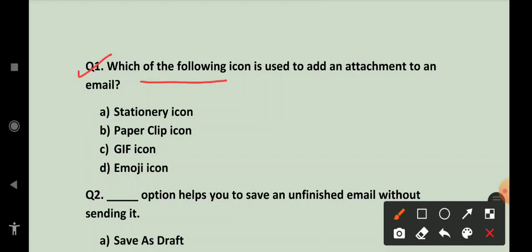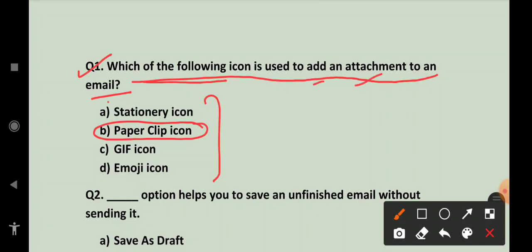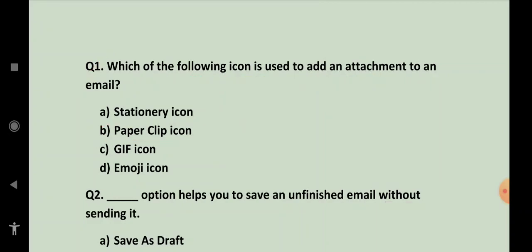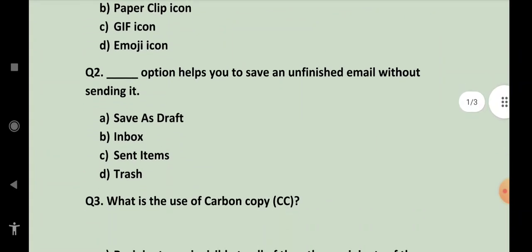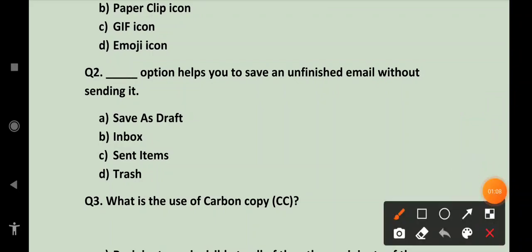Which of the following icon is used to add an attachment to an email? Konsa icon hai in mein se? Paper clip icon se aap attach kar sakte ho. You can add an attachment to an email. Paper clip icon se.